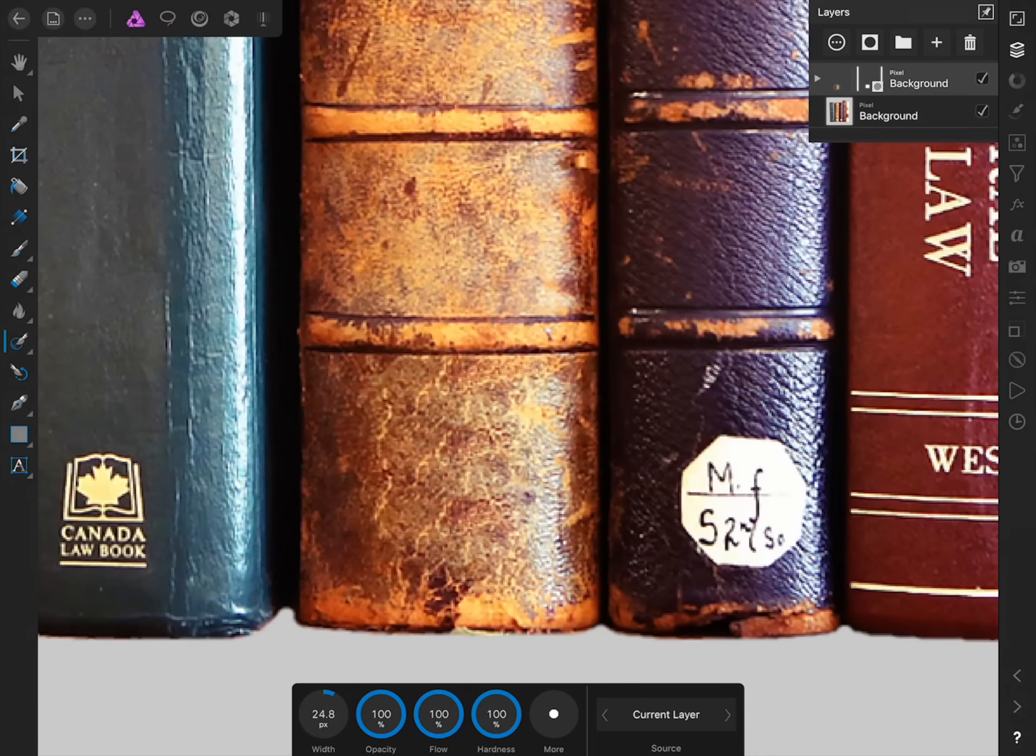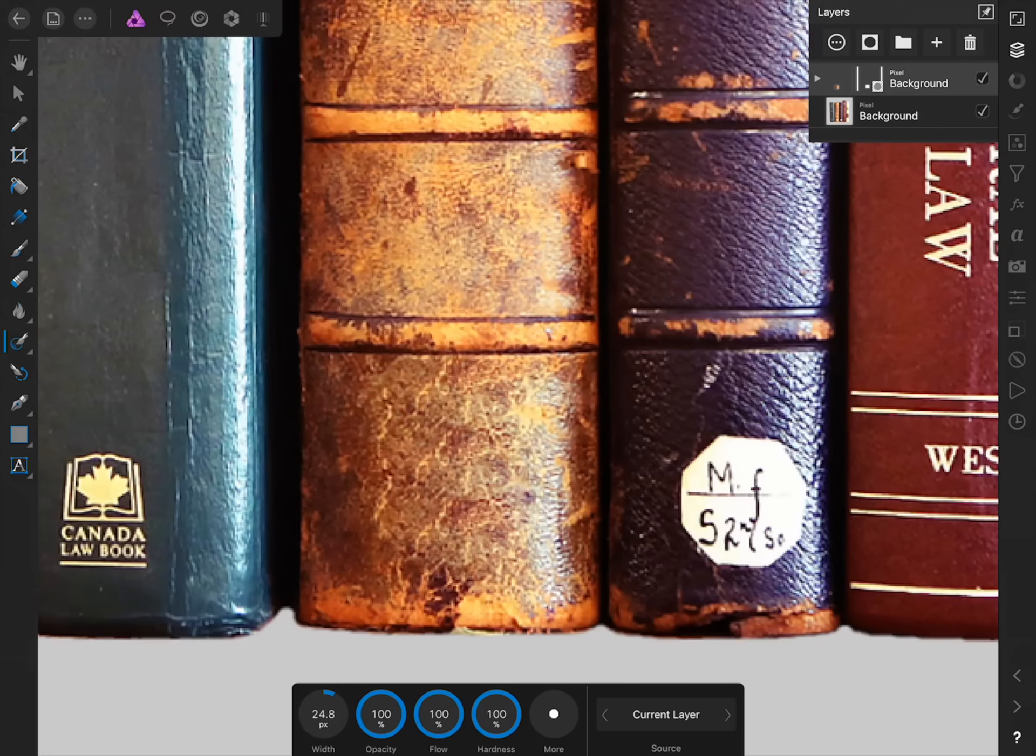This is an advanced technique for the in-painting brush and you might not need to use it very much, but it's good to know that you have the option of specifying where the information is that the in-painting brush will draw from. Now that you know how the in-painting brush works, you can remove just about any imperfection from your photos.